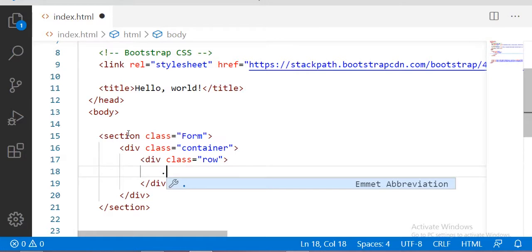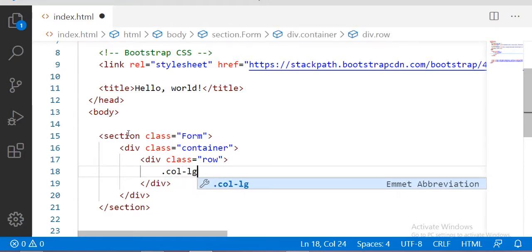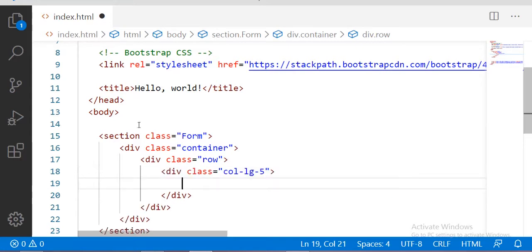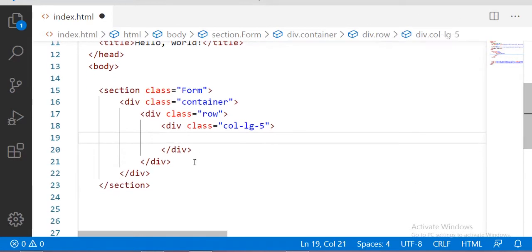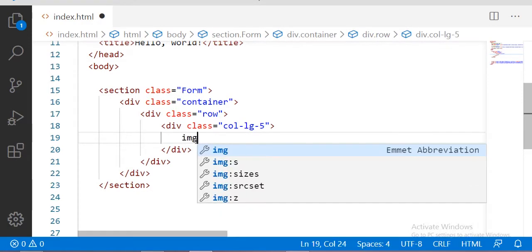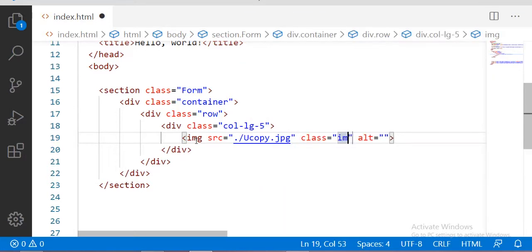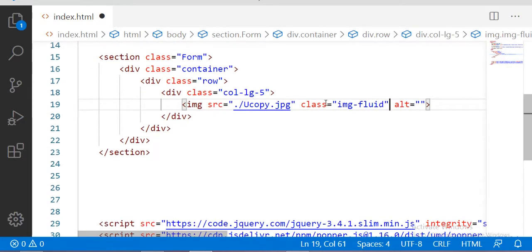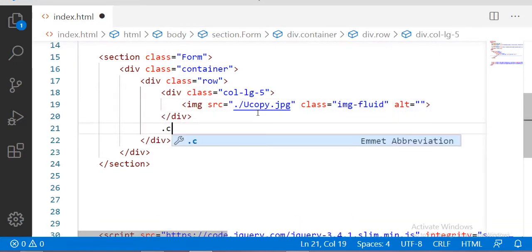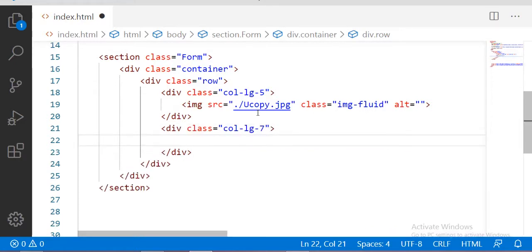Inside the container I am going to take a row. Inside this row I am going to take one column of five — four columns — and this one is for our picture. For the image I am going to take the image class of 'img-fluid'. Whenever you want to use an image in Bootstrap you have to use this class of 'img-fluid'. After that I am going to take one more column of seven columns.